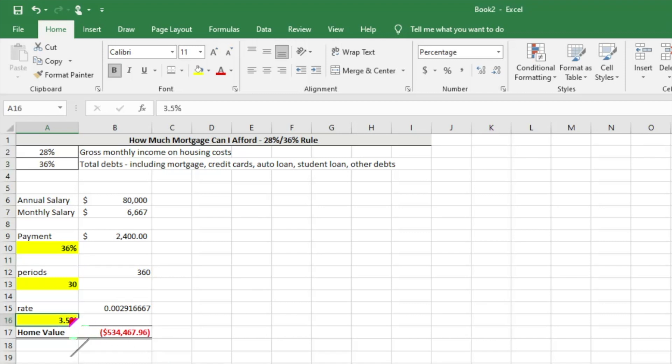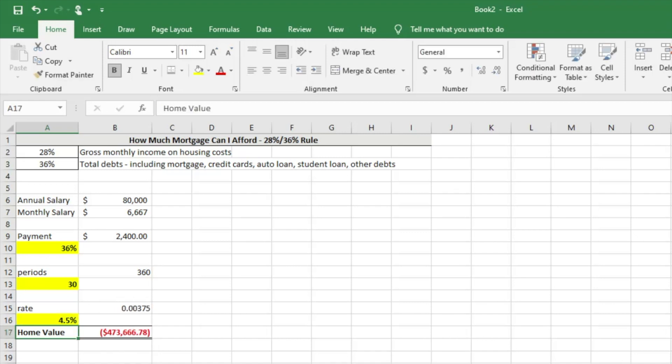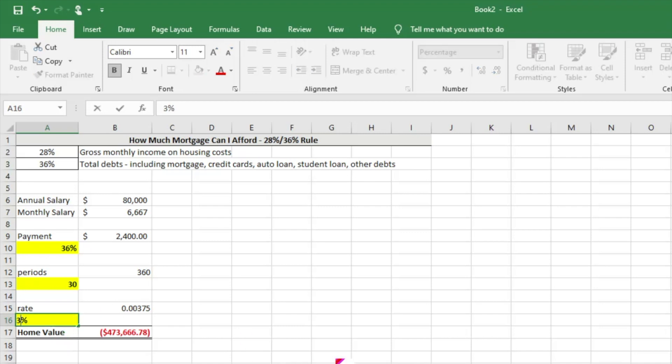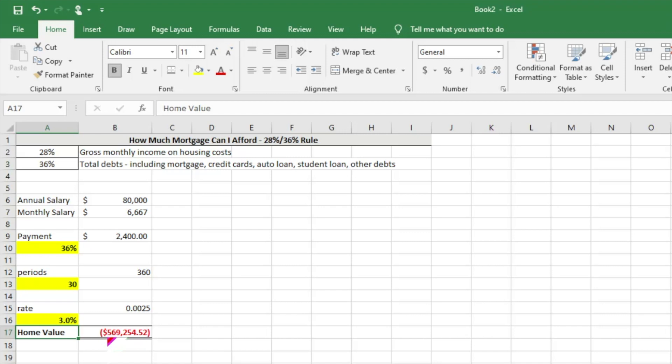Let's say however our mortgage rate instead of 3.5% was 4.5%. That's going to drop from the $550,000 amount down to $473,000. Let's say you have great credit and good interest rates - 3%. You're going to be able to afford almost $570,000. That's why that great credit is so important to be able to get those great interest rates to afford more home.